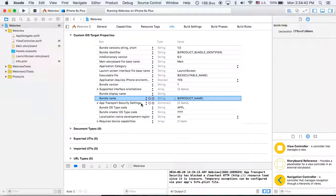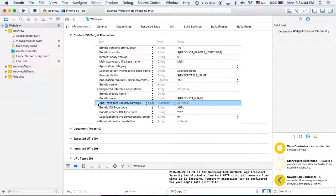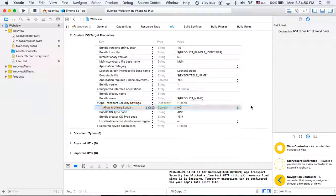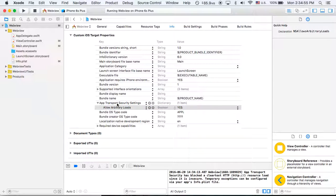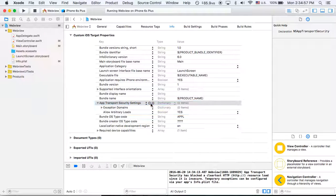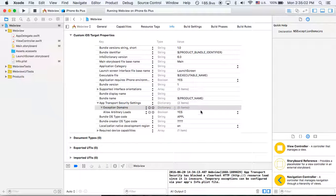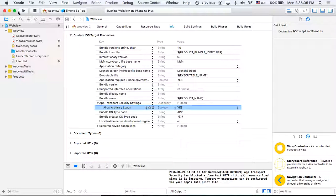So you're going to do that, then open up the dropdown arrow, hit Add, and select Allow Arbitrary Loads — this is for HTTP. It's currently set to No, so go ahead and flip that to Yes. You can even add Exception Domains and actually specify individual domains as well, but I'm not going to worry about that today.